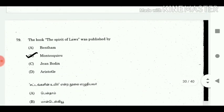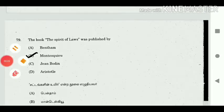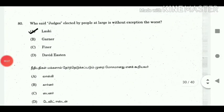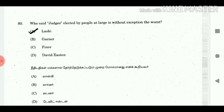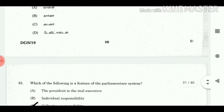79. The book 'The Spirit of Laws' was published by? Answer: Montesquieu. 80. Who said judges are elected by the people at large without exception is the worst? Answer: Laski.